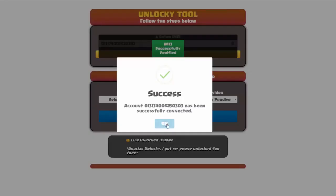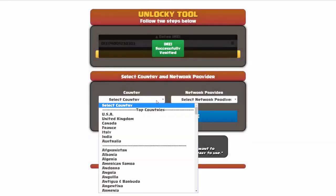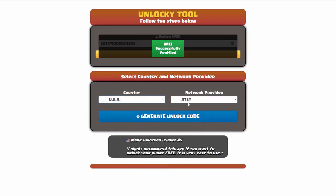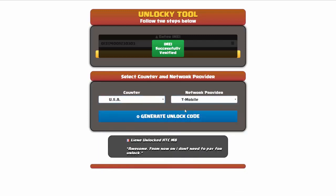Once this pops up, you're going to click okay and then you'll need to choose your country and your network provider. So I'm going to choose USA for my country and my network provider in this case is going to be T-Mobile.